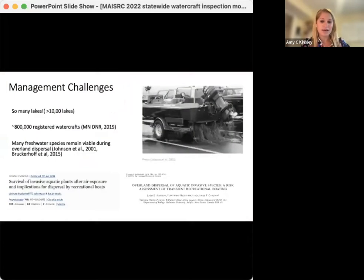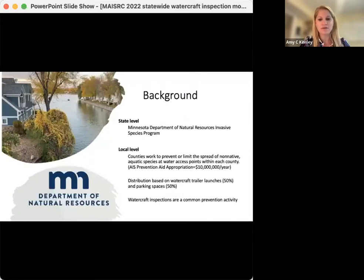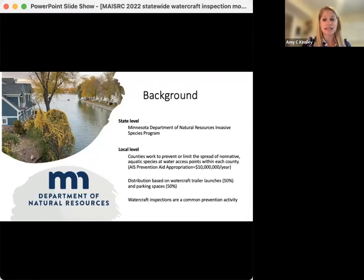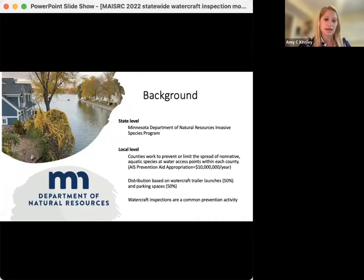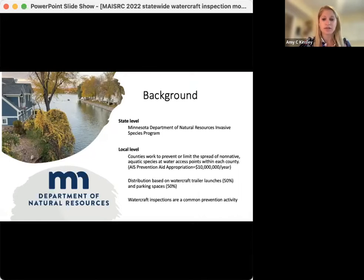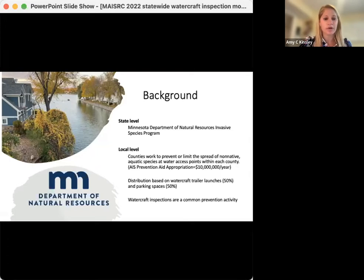As you're all likely well aware, management of AIS in Minnesota largely takes place at the state and local level. At the state level, the Minnesota Department of Natural Resources Invasive Species Program works to prevent introductions of new invasive species and prevent the spread of those already in the state. At the local level, counties work with other local government units to limit the spread of AIS within the county, largely supported by the AIS prevention aid that disburses approximately 10 million dollars a year amongst counties, based on the number of watercraft trailer launches and parking spaces. A common prevention activity is watercraft inspections, which aim to limit the spread of AIS by thoroughly inspecting and decontaminating boats as they enter and exit lakes, and they're also useful in educating boaters on AIS prevention.